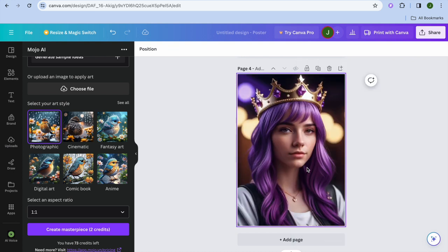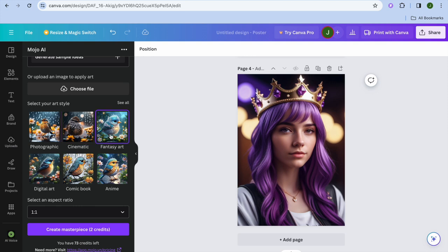You can also change the style. At the moment I had selected Photographic, but you can choose Cinematic, Fantasy Art, Digital Art, Comic Book, or Anime. As you can see, I have 73 credits left. Hope you found this video helpful and informative — if you did, be sure to hit the like button and subscribe.